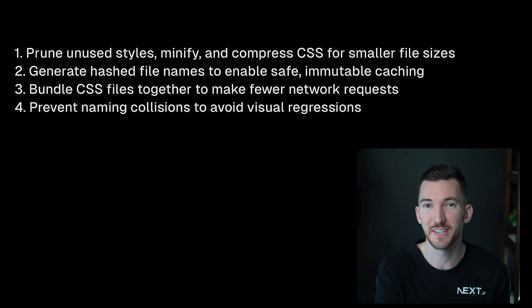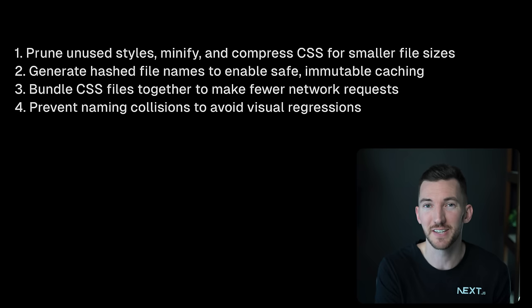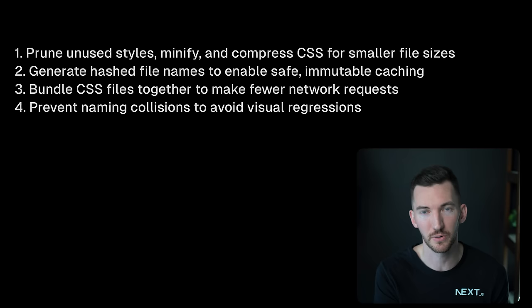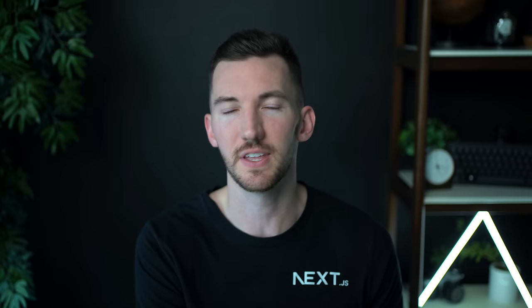Two, we want to generate hashed file names so that we can enable that safe caching. You don't want to try to cache a file that doesn't have a unique identifier in the name. And three, we want to bundle CSS files together so we can make fewer network requests. Finally, we want to prevent naming collisions to avoid visual regressions. Now these are just the things that we can do in our styling solutions that help enable that better user experience.